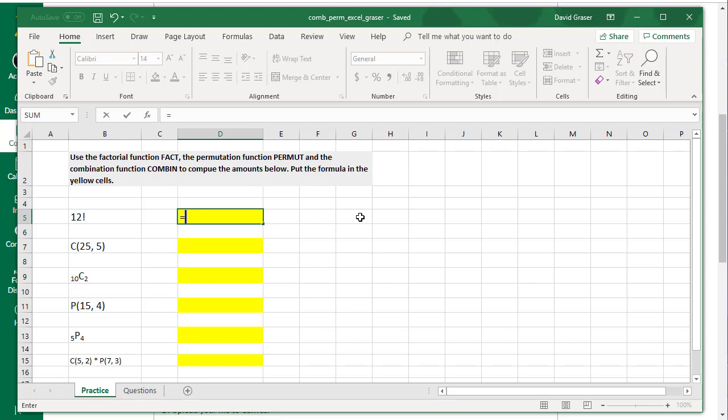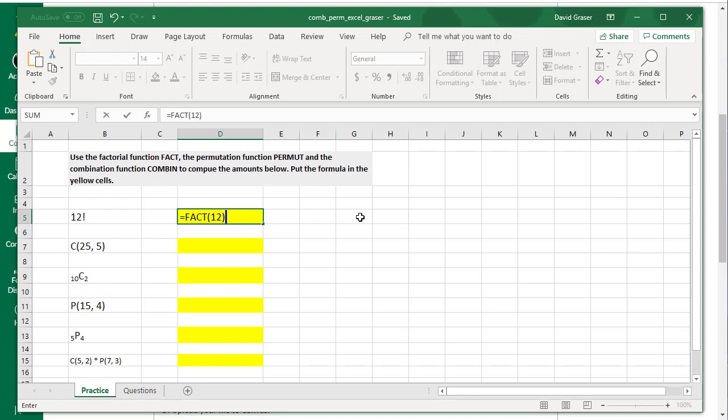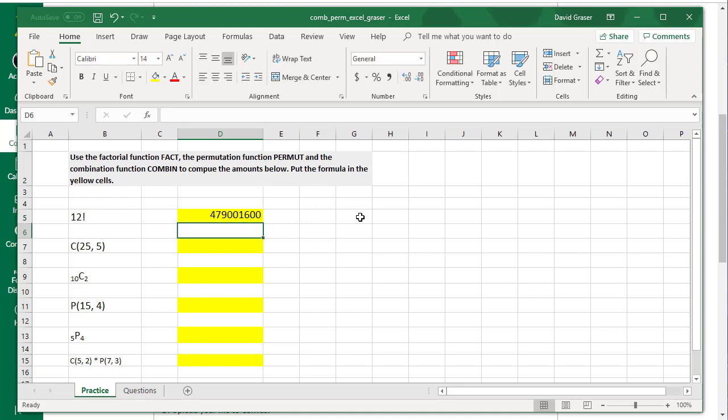Now, I want to do 12 factorial here. I'm going to type F-A-C-T for factorial. I'll put a parentheses here, and then the number I'm doing the factorial on. In this case, it's 12. Close off the parentheses. That command tells Excel that you want to do 12 factorial. Press Enter, and it calculates that for you.